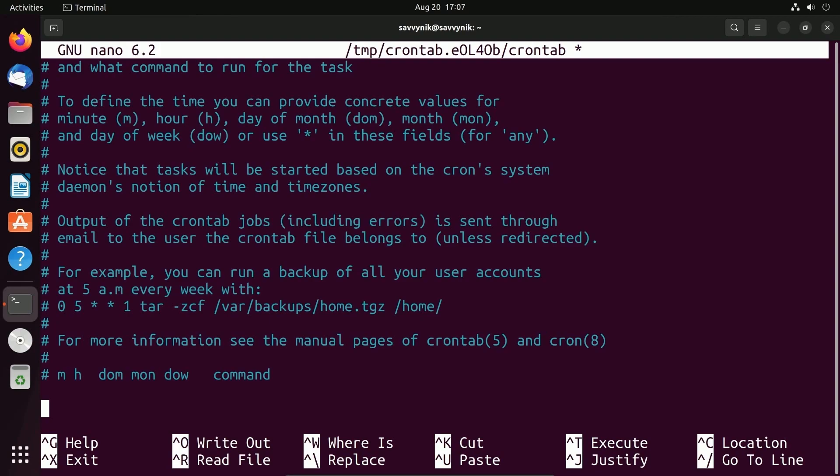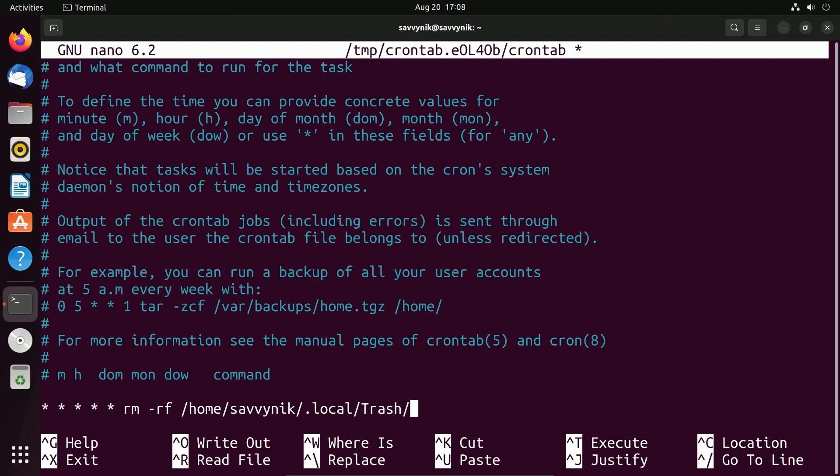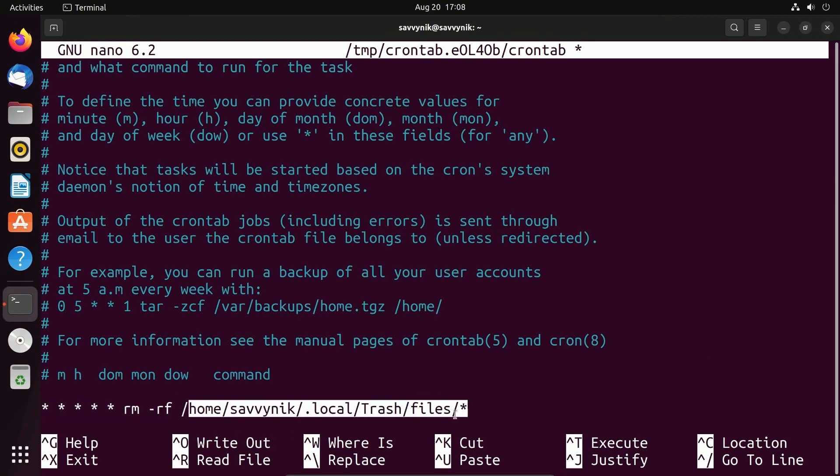With that aside, let's talk about adding in our first job. We can do five asterisks below here in the file, and I'll talk about what these mean in a moment. Now we can type in some command. I'm going to be doing a command from the system: rm for remove, and then -rf for recursively force. Everything from my home, savvynick, .local, trash bin. And I want to remove all files, so I'll need another slash and a star to remove all files from this directory.